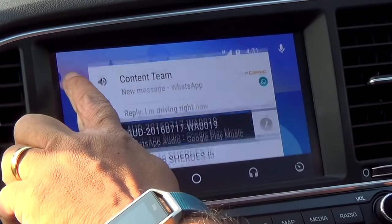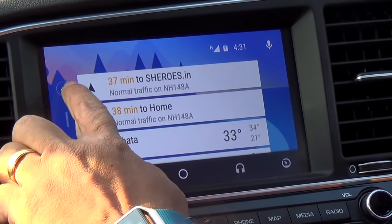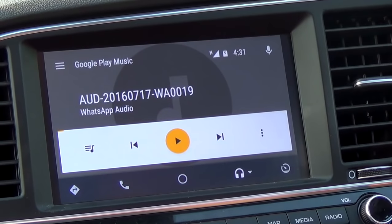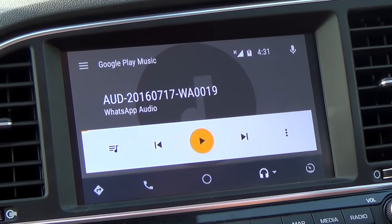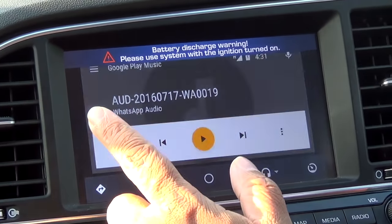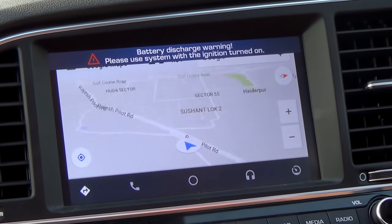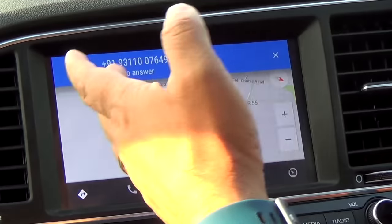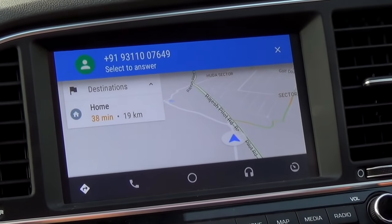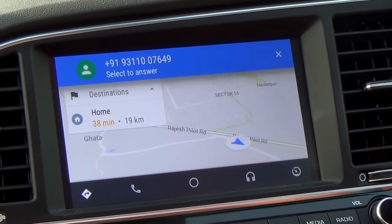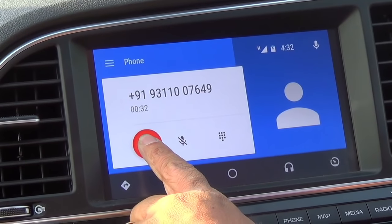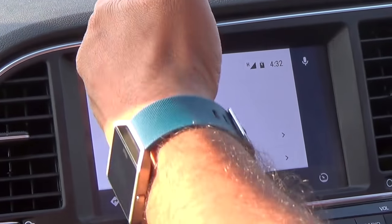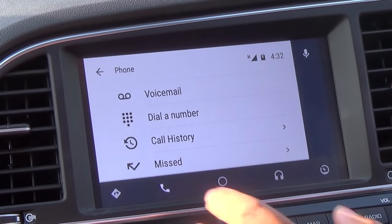It's showing my WhatsApp messages and some audio. Audio is only available from Google Play Music — I can't really play third-party apps using Android Auto. It also has navigation via Google Maps, and of course it handles incoming phone calls. When a call comes in, you get your entire phone menu — voicemail, dial number, call history — all right there.